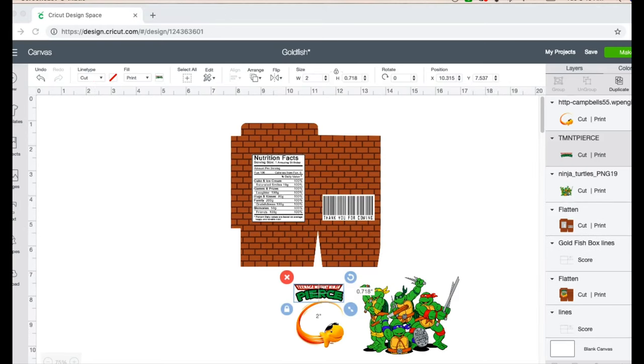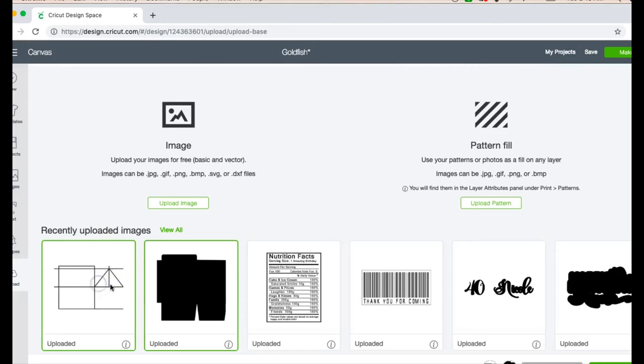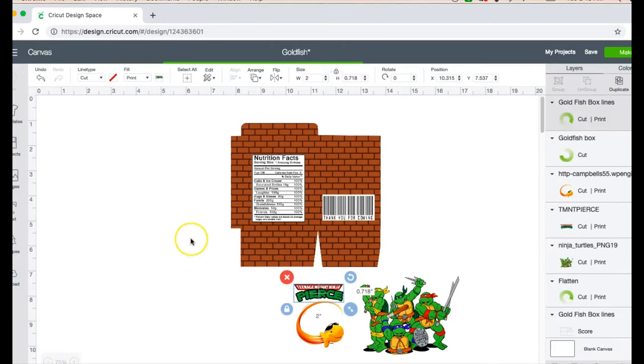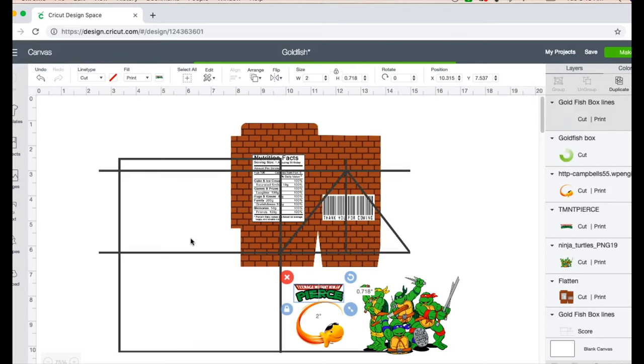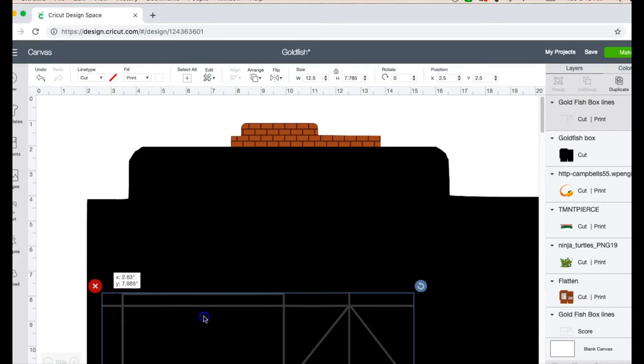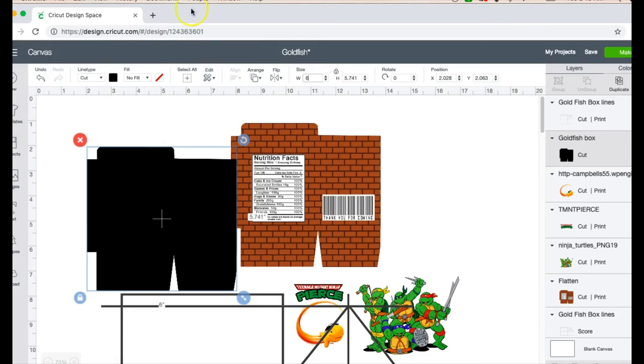So what I'm gonna do is start off by showing you how to use the template. When you upload it to Design Space, it will look pretty similar to this right here. I have done score lines for you as well, so when you add it in they're gonna come out like this.